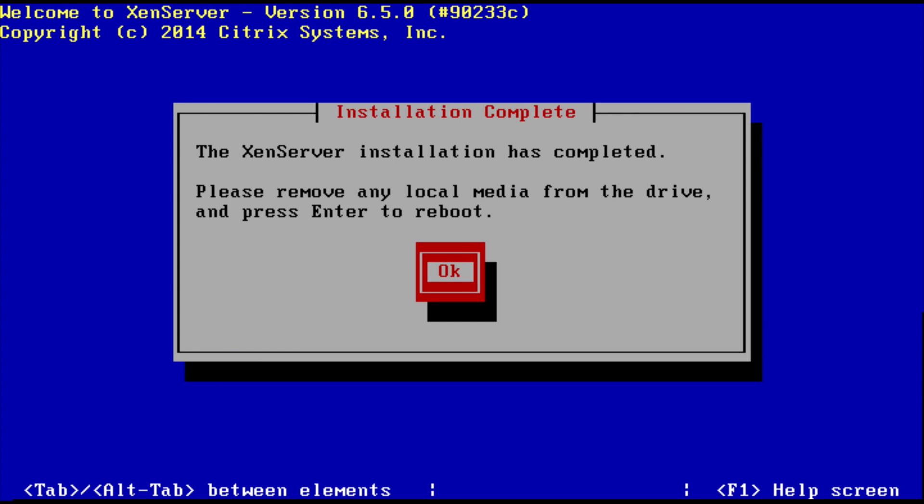So the install will complete. It's also asking you to remove any media from your drive. So if you have your CD DVD with the ISO in there or your USB stick plugged in with the ISO, just remove those now before you reboot, otherwise it's going to boot it up again. So just remove it now.